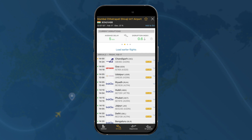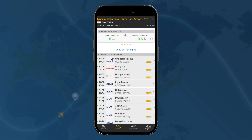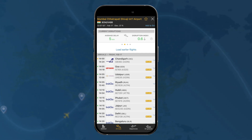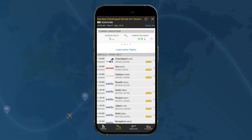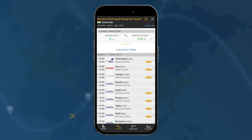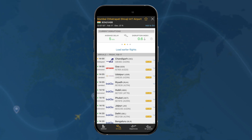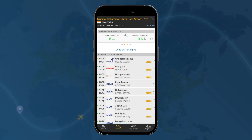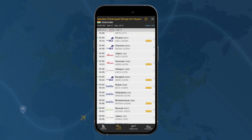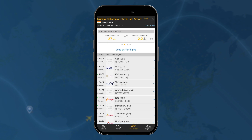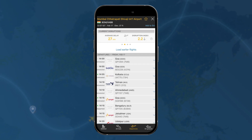Next you can tap Arrivals, and again you'll see the current disruptions and then every flight that is due in from now through the next several hours. If you scroll down, Departures works in exactly the same way.